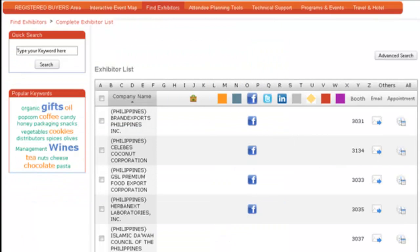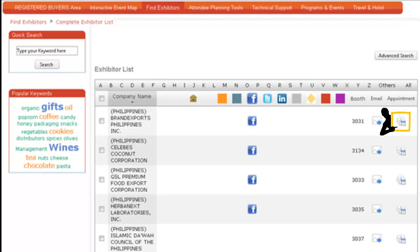The exhibitor list also provides scheduling tools. You can email the exhibitor, and your customized message is sent directly to their inbox. Click on the clock icon to make appointments with exhibitors. Review your calendar for a convenient, open time slot, and send an appointment request with a short message introducing yourself.